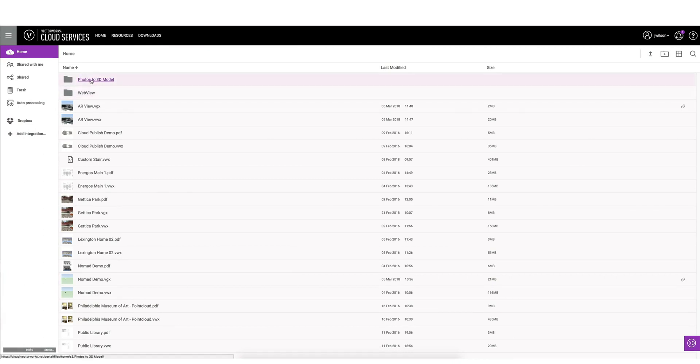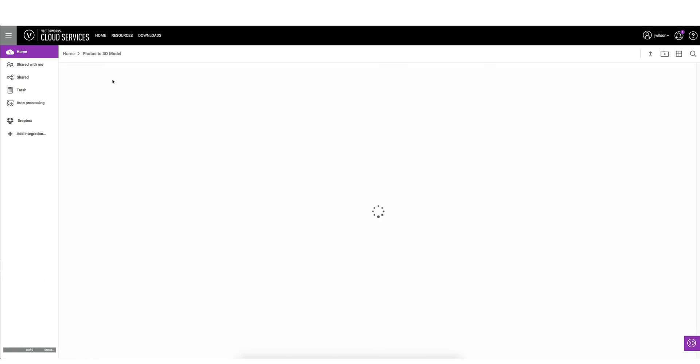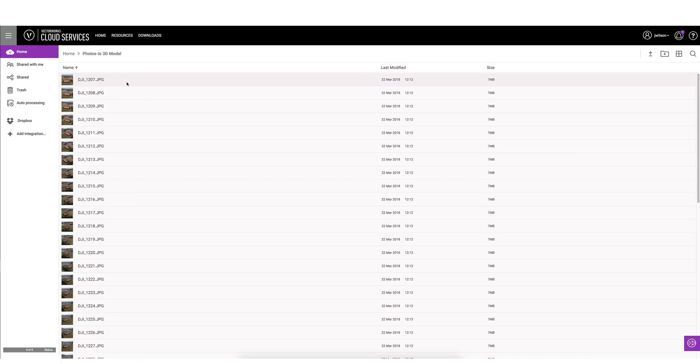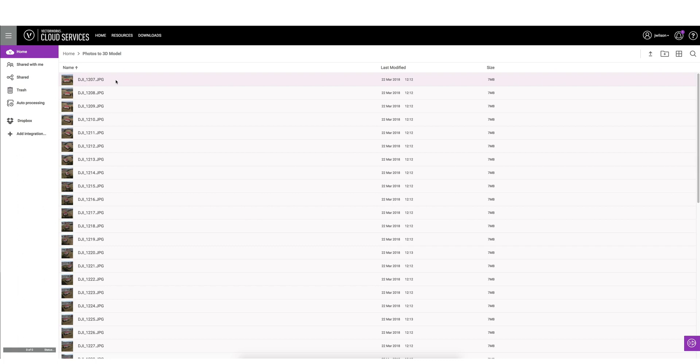What we'll do here is I've just made a folder called Photos to 3D Model for this demo, and in here I have a number of images. Images can be taken with the Nomad app, your phone, a regular point-and-shoot camera, or digital camera.